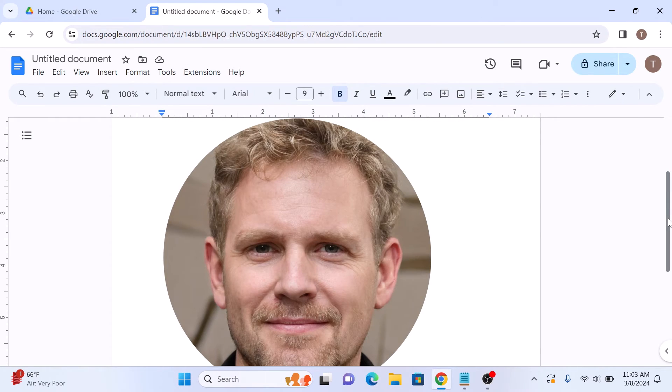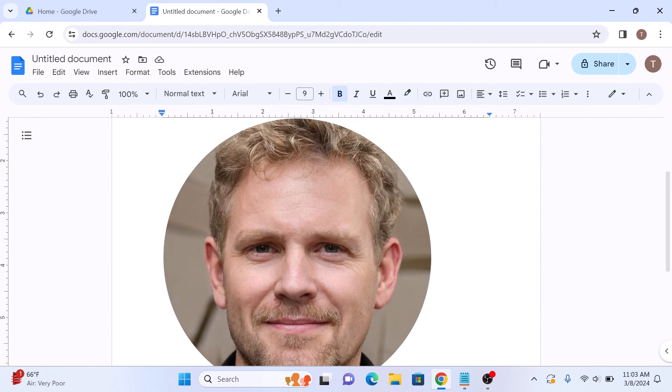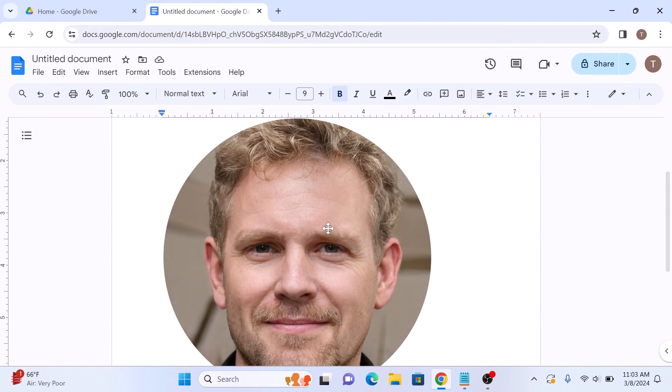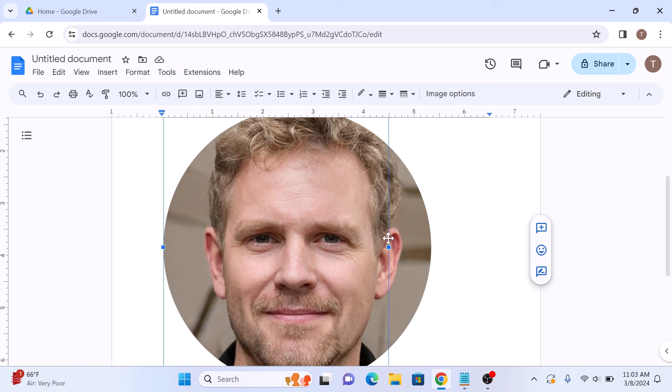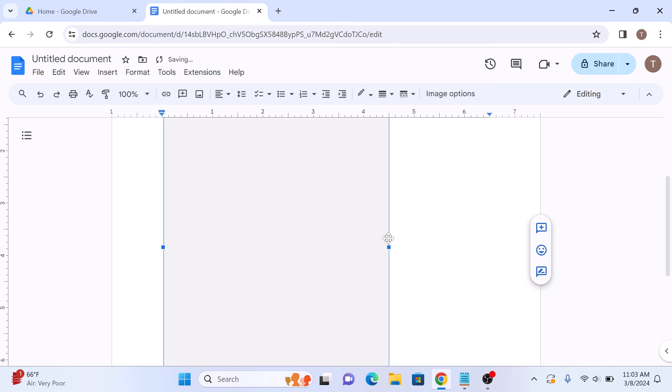You'll notice that your image now has a circular mask applied to it. You can adjust the size and position of the circle by dragging the handles around the image. So you have successfully added a circular mask to your image in Google Docs. Thanks for watching.